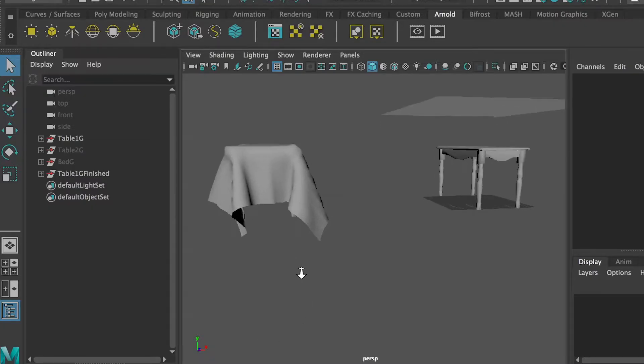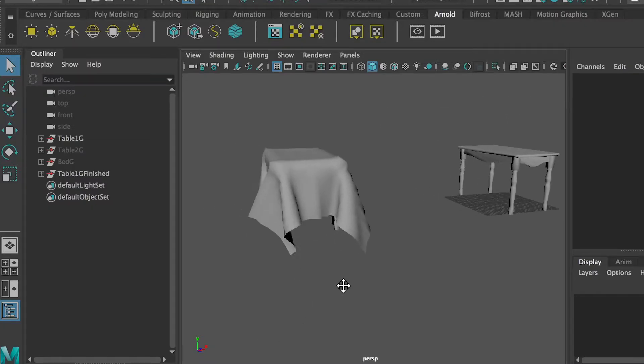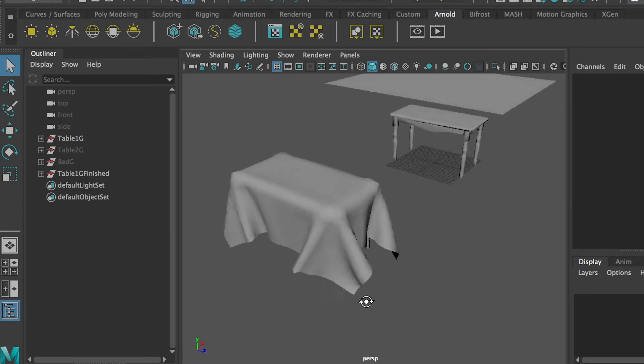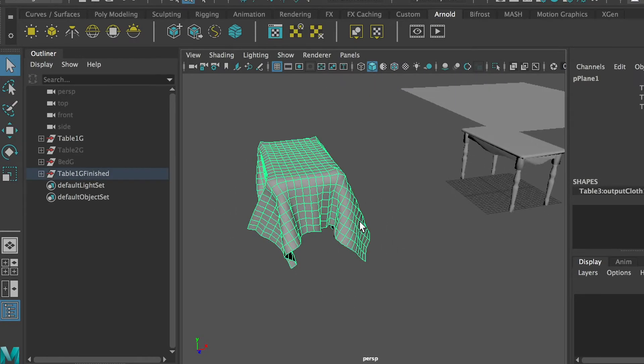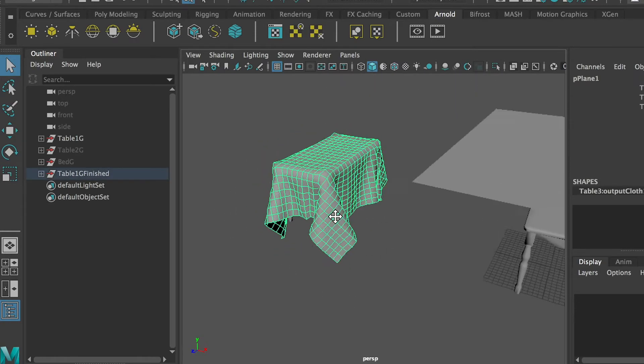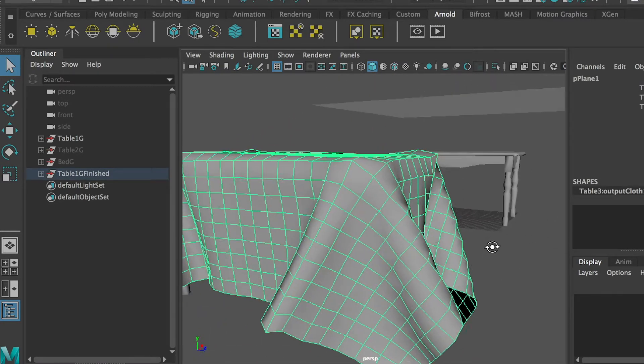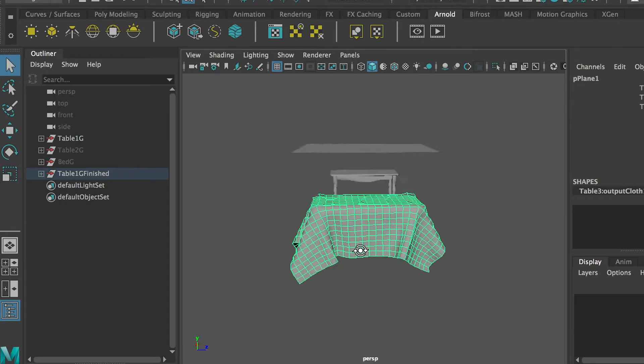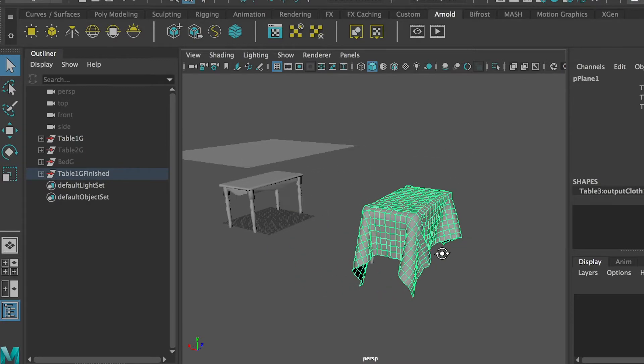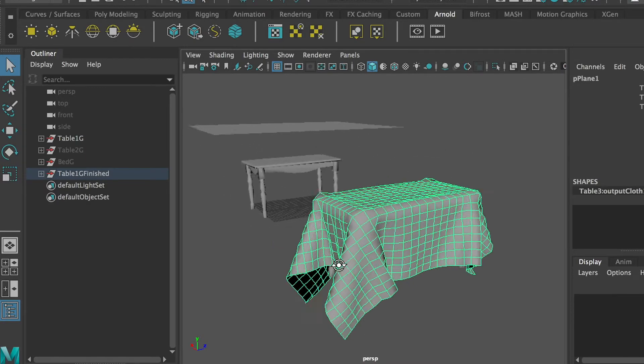Hi everyone! Today I'll show you how to create this realistic table cover. We'll use N-Cloth to do that.